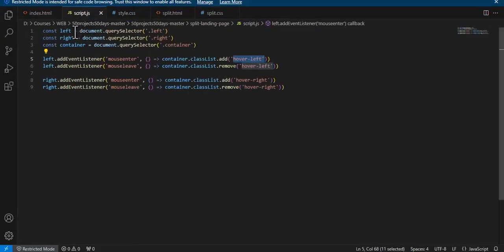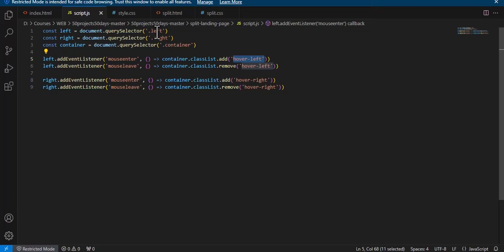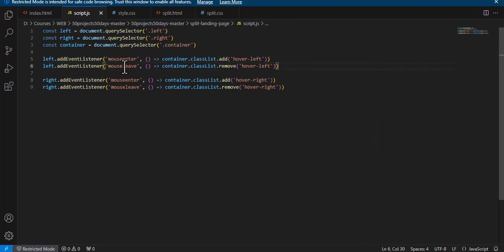In JavaScript, we take three constants: left, right, and container, using 'document.querySelector'. By default, it selects the first matching class. Since we have only one element with class 'split-left' and one with 'split-right', the correct element is selected in each case.